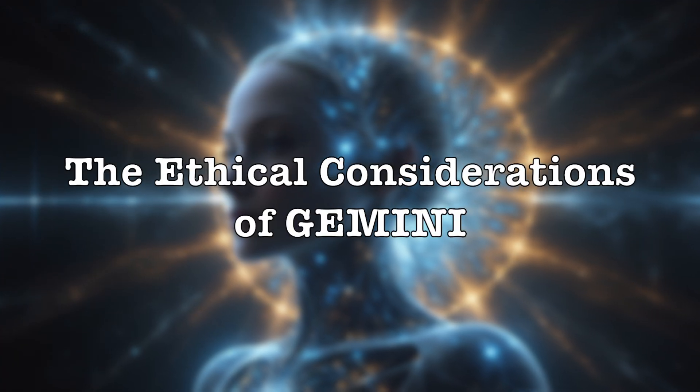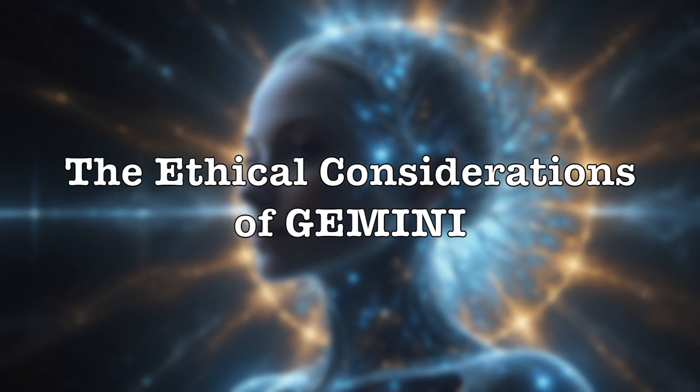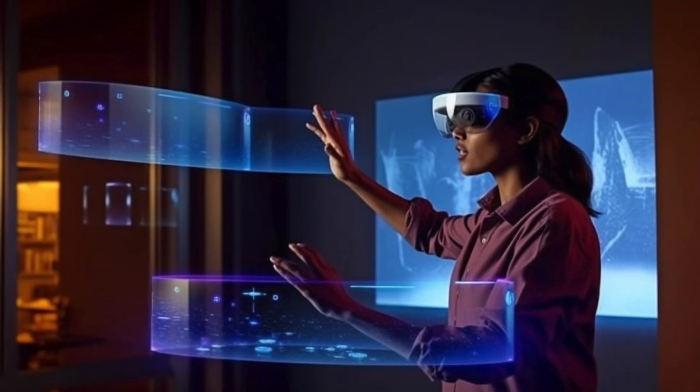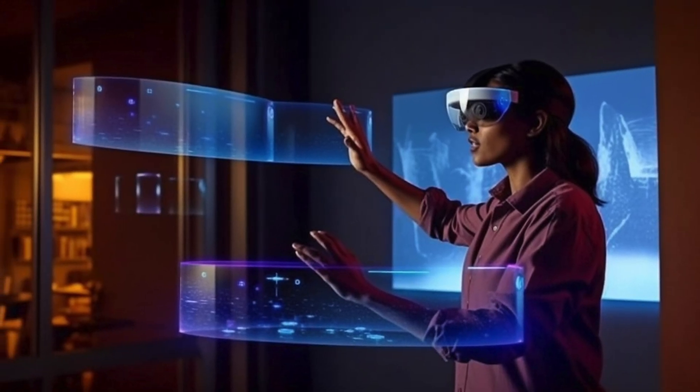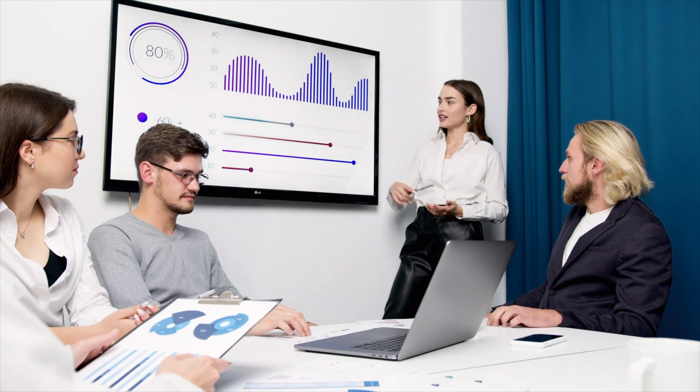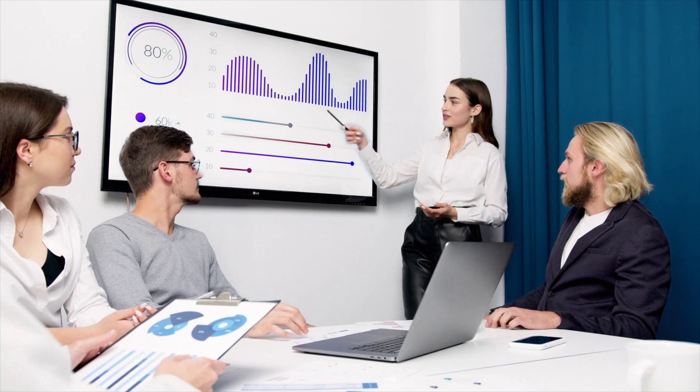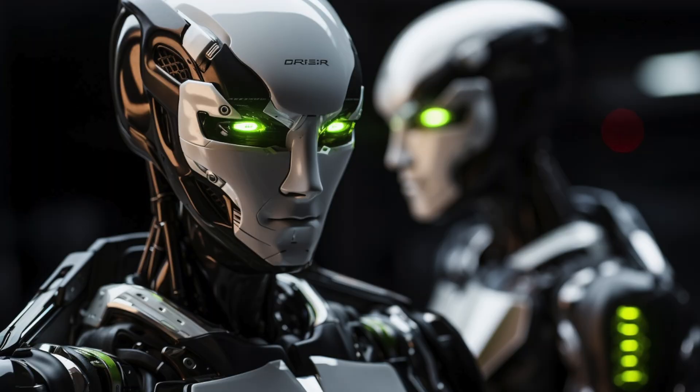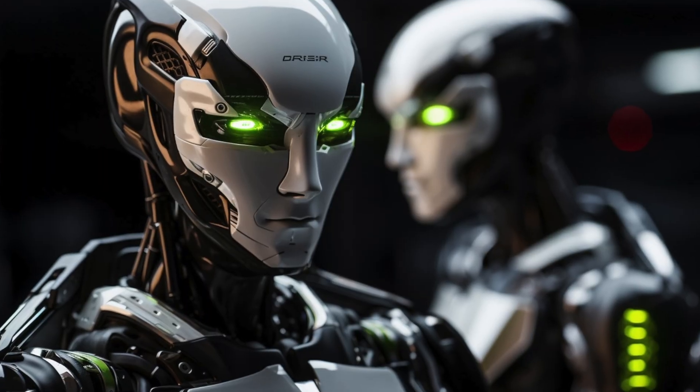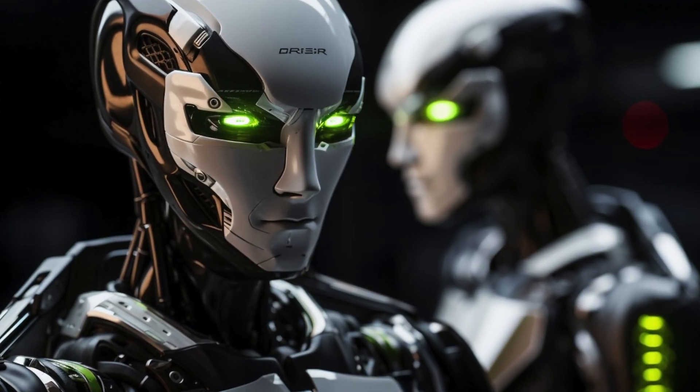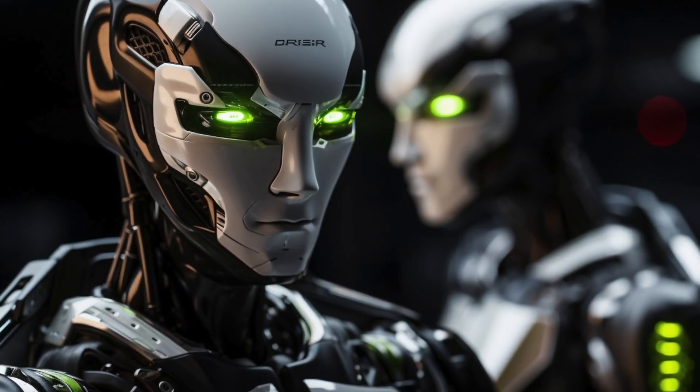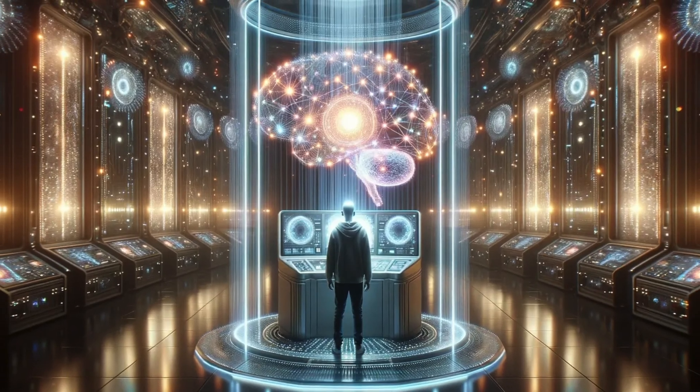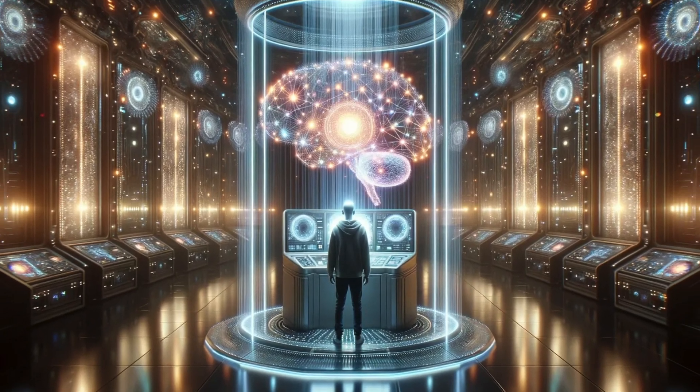The Ethical Considerations of Gemini. Like any powerful technology, Gemini raises important ethical questions. We need to carefully consider the potential risks and benefits of this technology and ensure it is used responsibly and ethically.